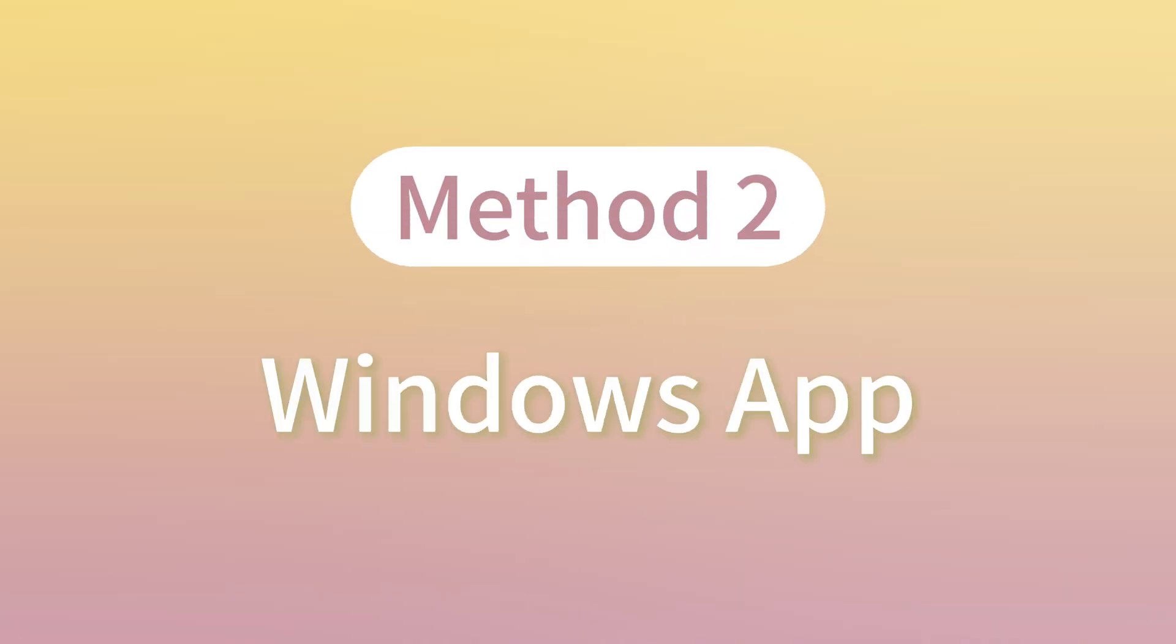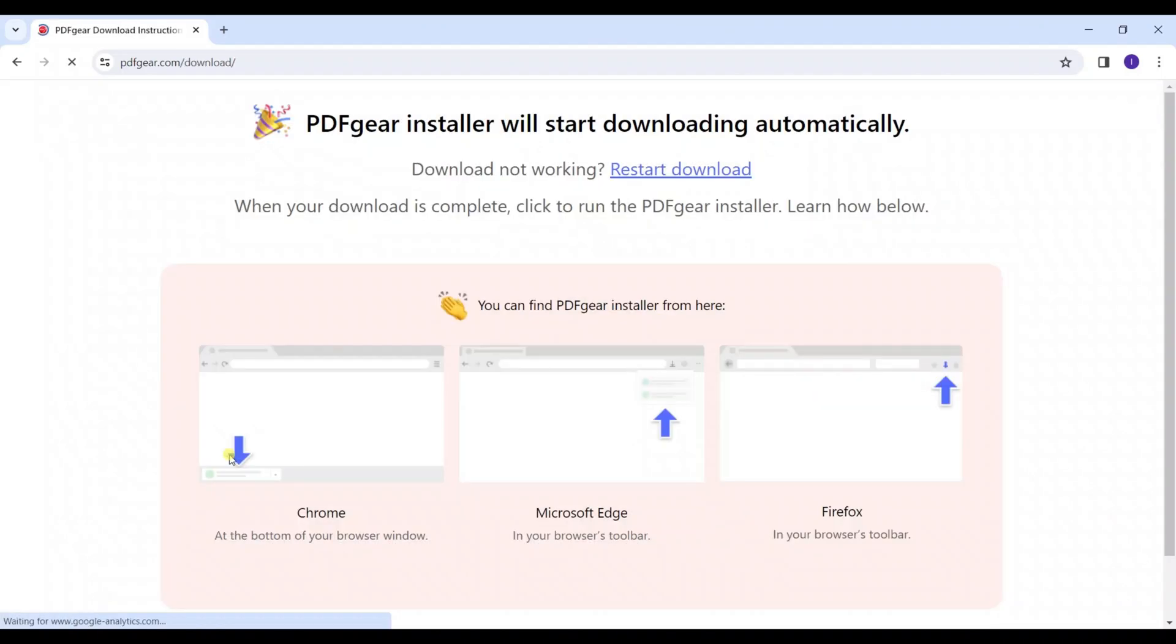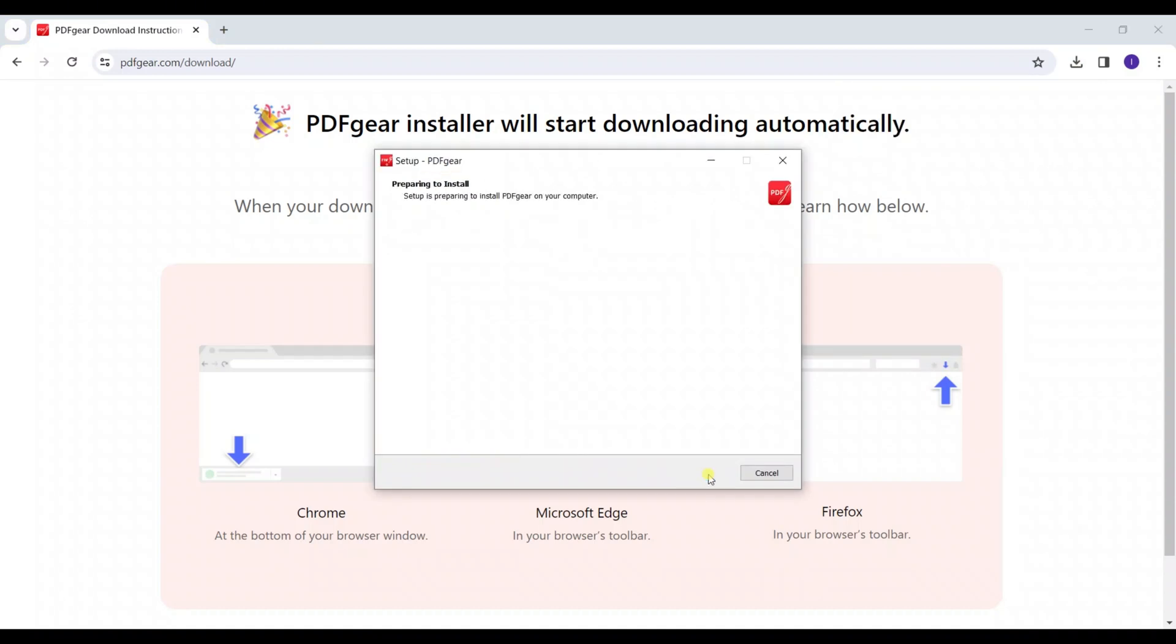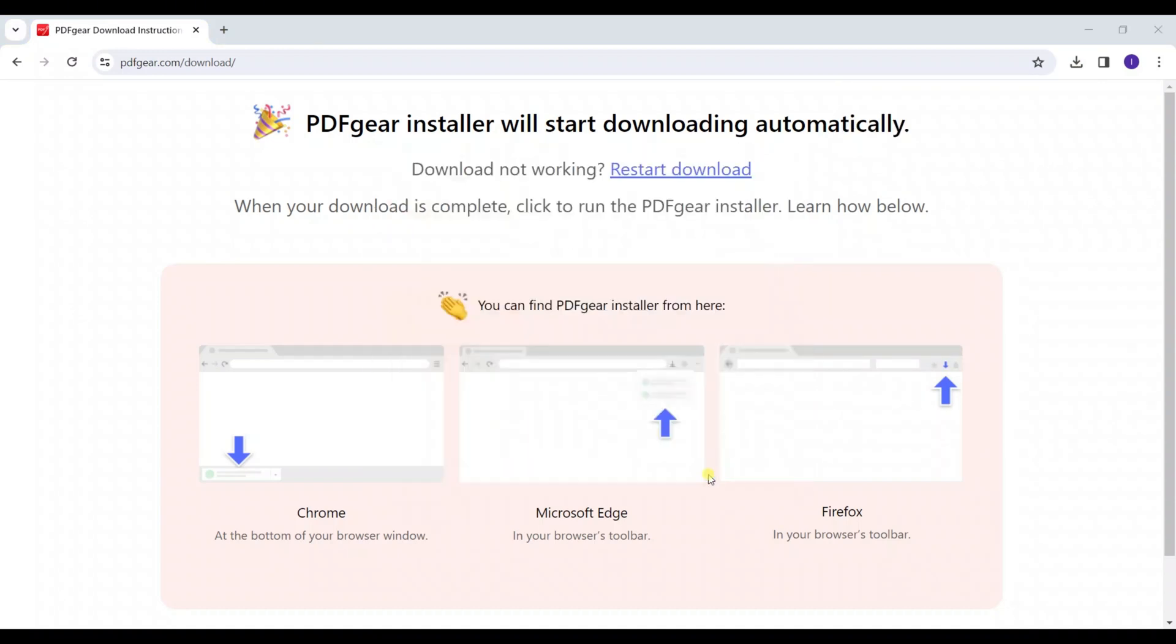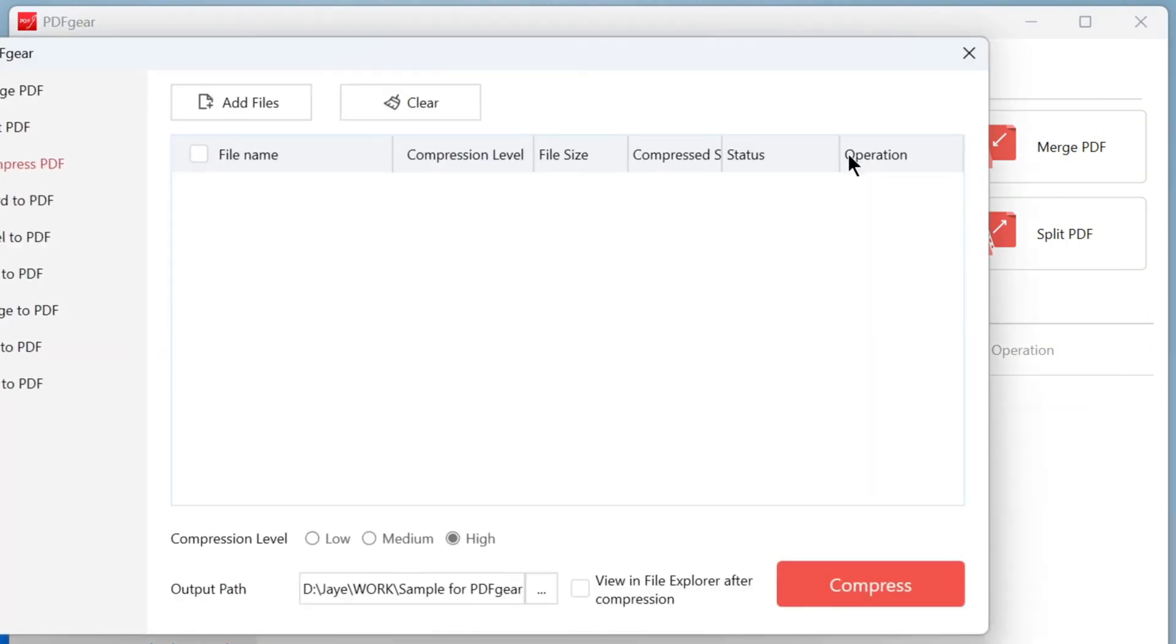Alternatively, you can download the PDF gear app to compress PDFs offline. Visit the PDF gear website to download the app. Install PDF gear on your device. Once installed, open PDF gear and you'll see the compressed PDF function.